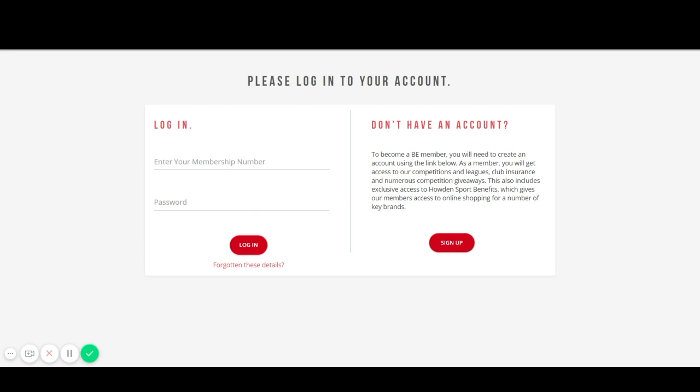Thank you for signing up to be a Basketball England member. If you have already received an activation link through your email account, please click on the link which will direct you to the member details page.